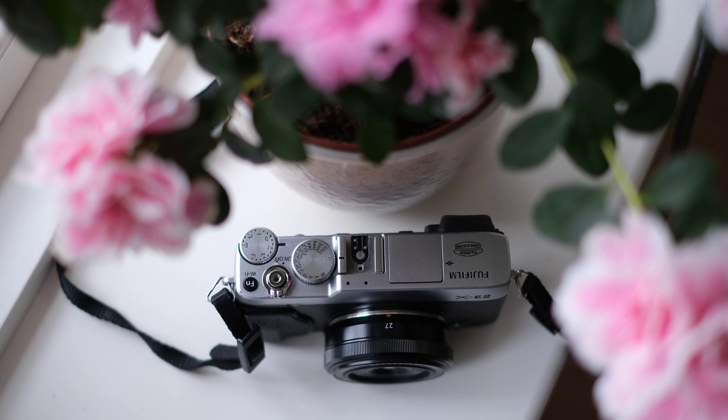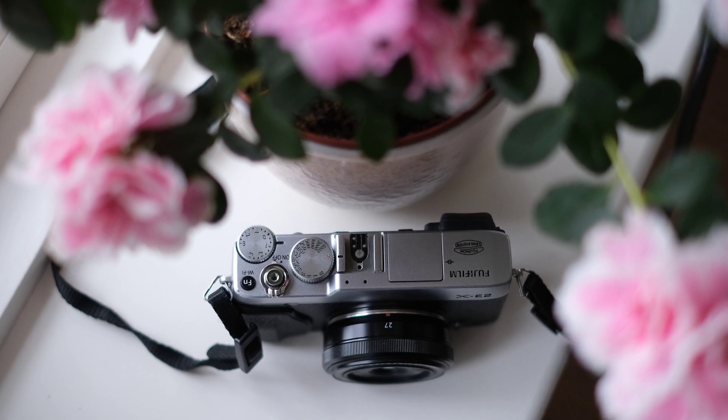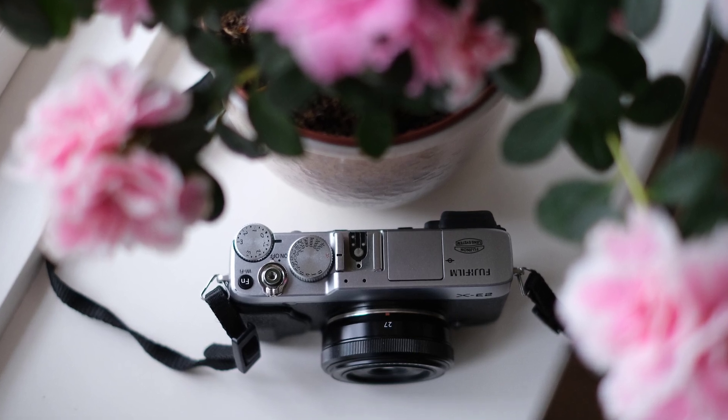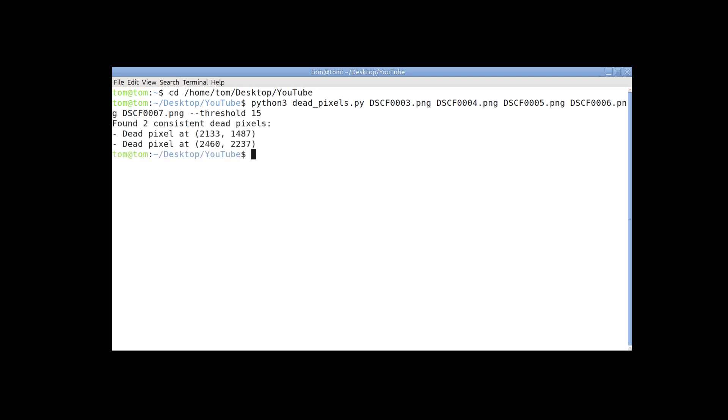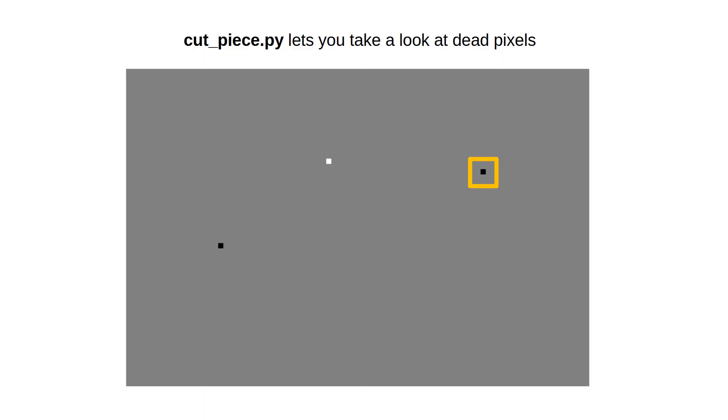Lastly, let me test my Fuji X-E2 with this script. I've used 5 photos I took of a wall. The script found 2 dead pixels. The good news is that they are far from each other. I wrote another script that allows you to look at the dead pixels. I call it cutpiece.py because it cuts out the problematic pixel with a bit of surrounding photo so that you can take a closer look.